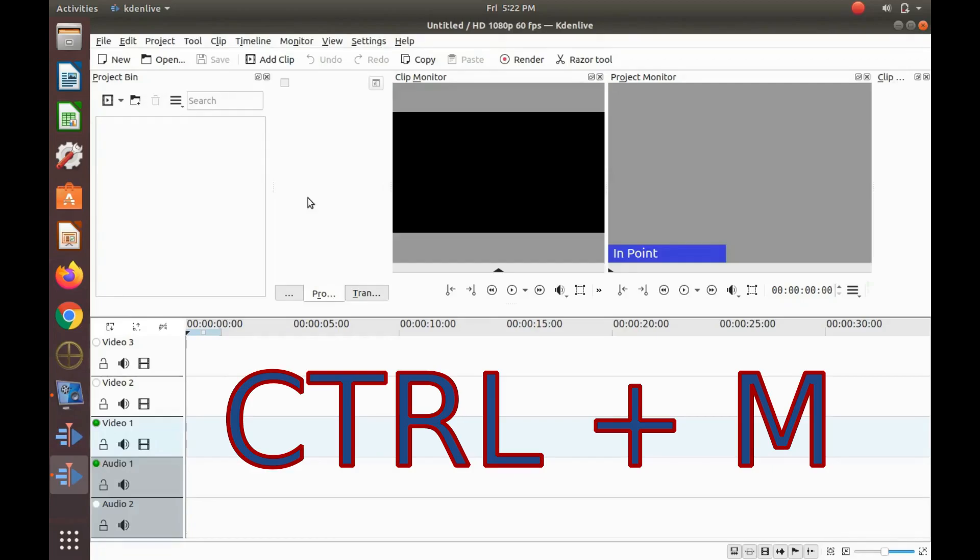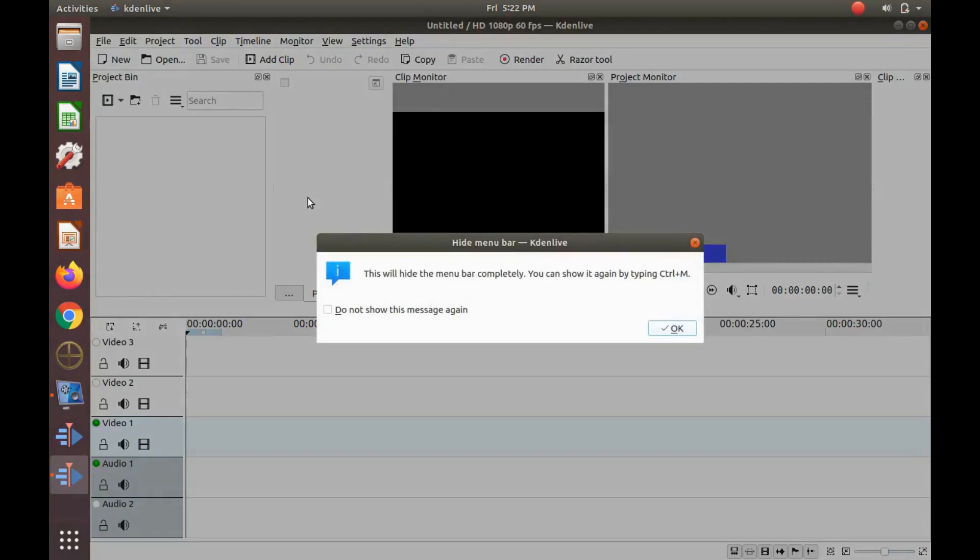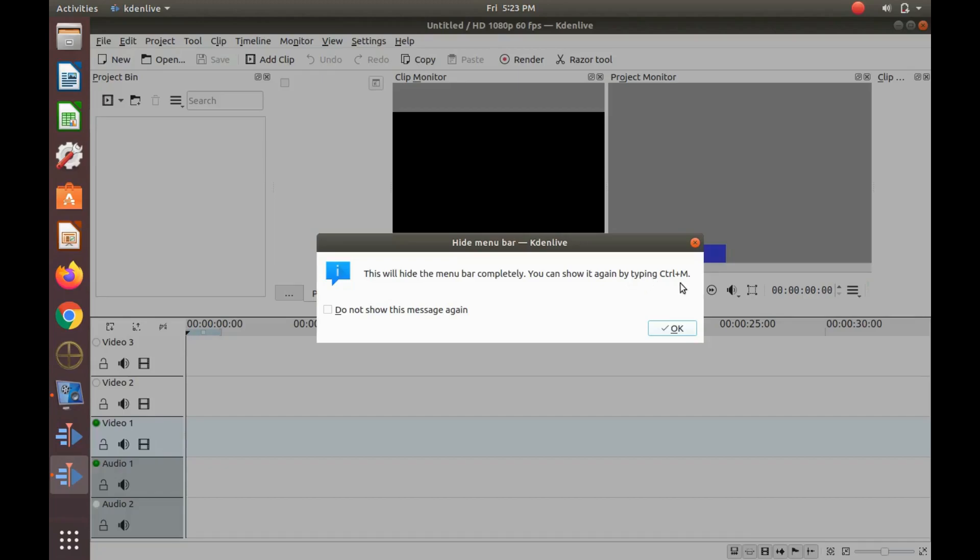If this Kdenlive menu is hidden as ours was you will receive a message saying this will hide the menu bar completely. Click OK.